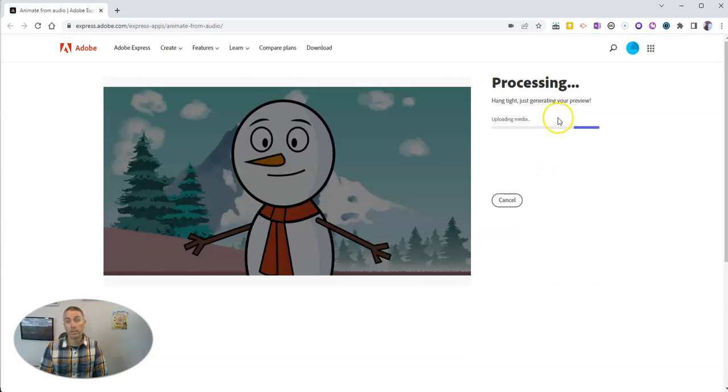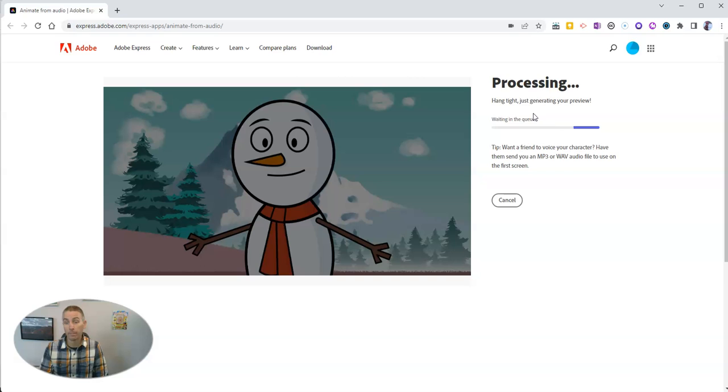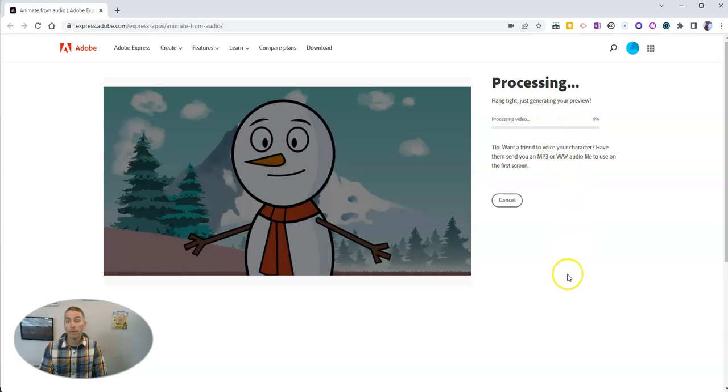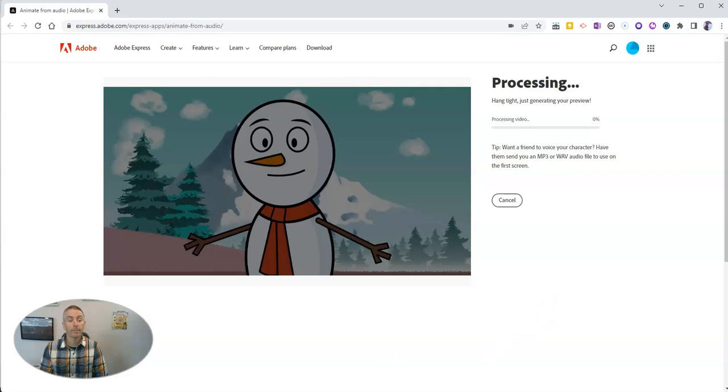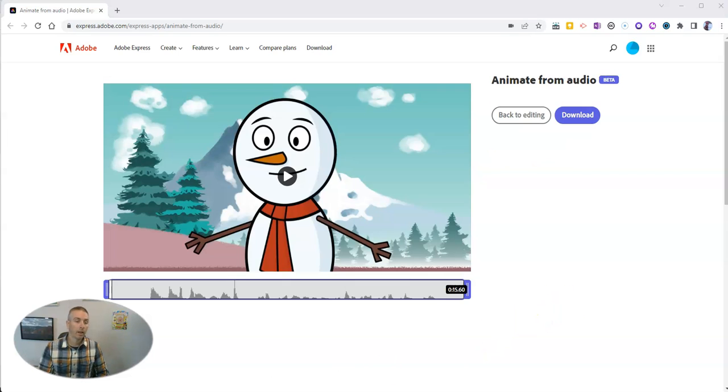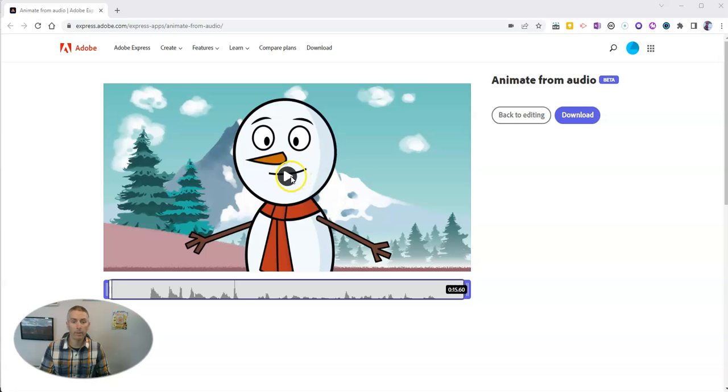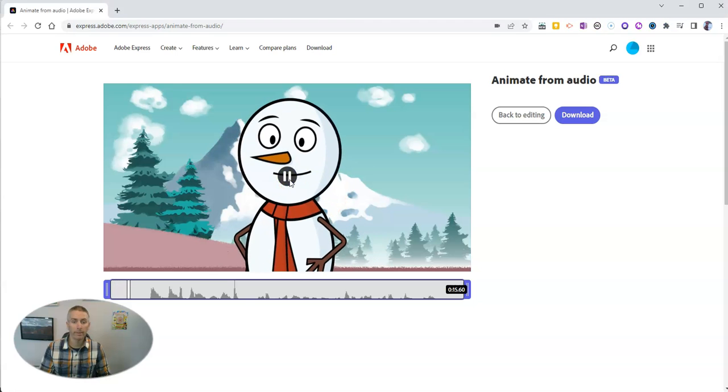And we'll see that this file is being processed. And once it's processed, we'll have a little mp4 video file that we can play back. So now we can see my video is ready. We can play it.